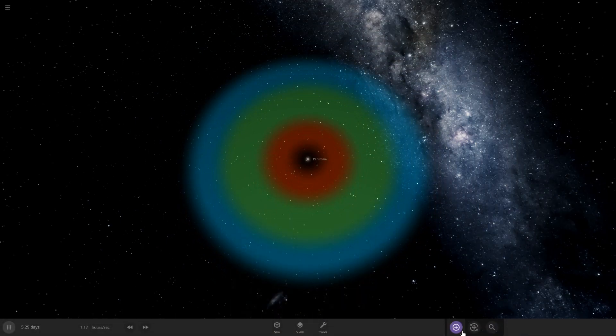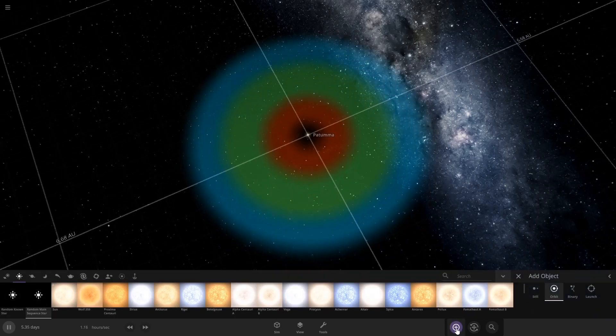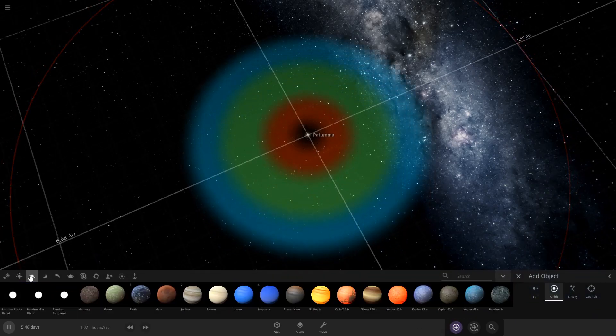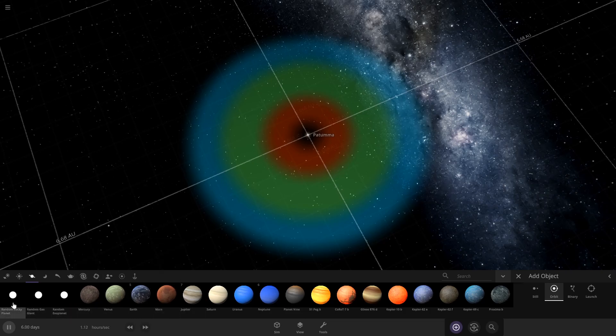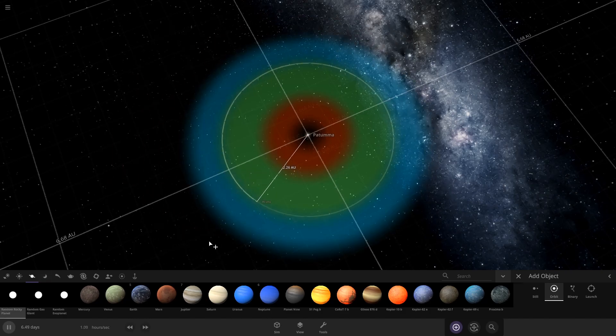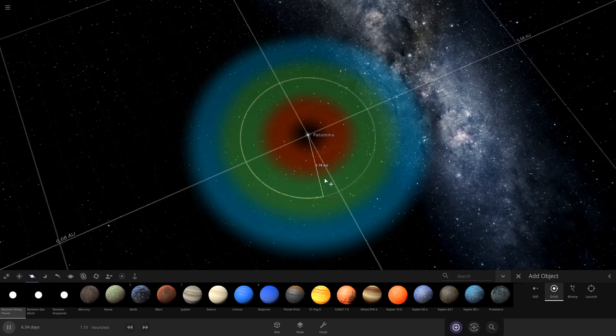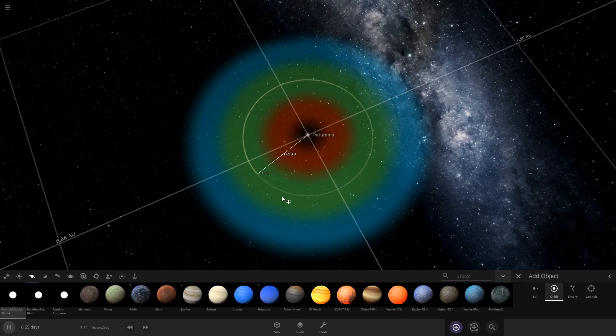So once you've done that, you can come in here to add again, and then this time go to the planets tab. You could pick a planet here, but you want it to be rocky if you want it to support life. So come in here to random rocky planet. That's what I usually do, and then you can put it anywhere in the green area. So I'll just put it here.